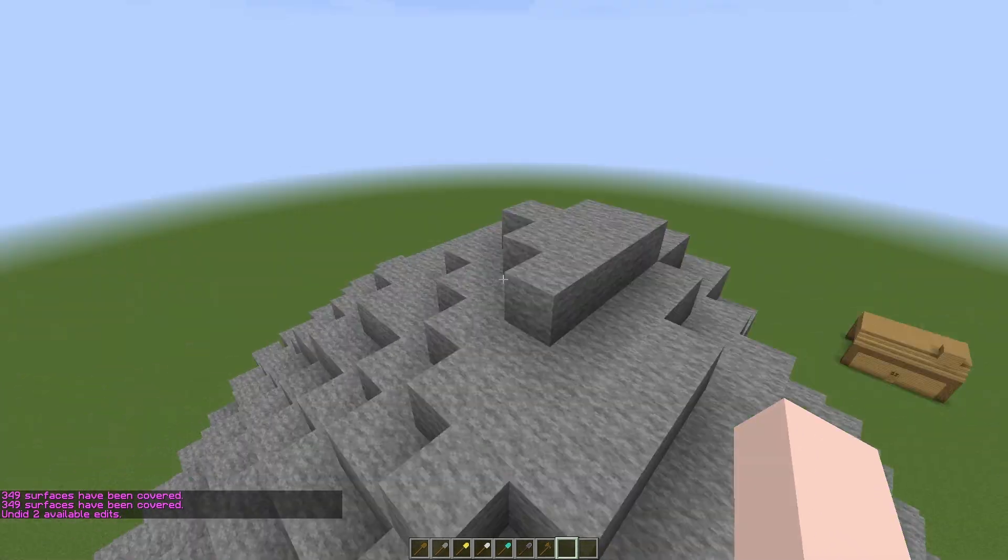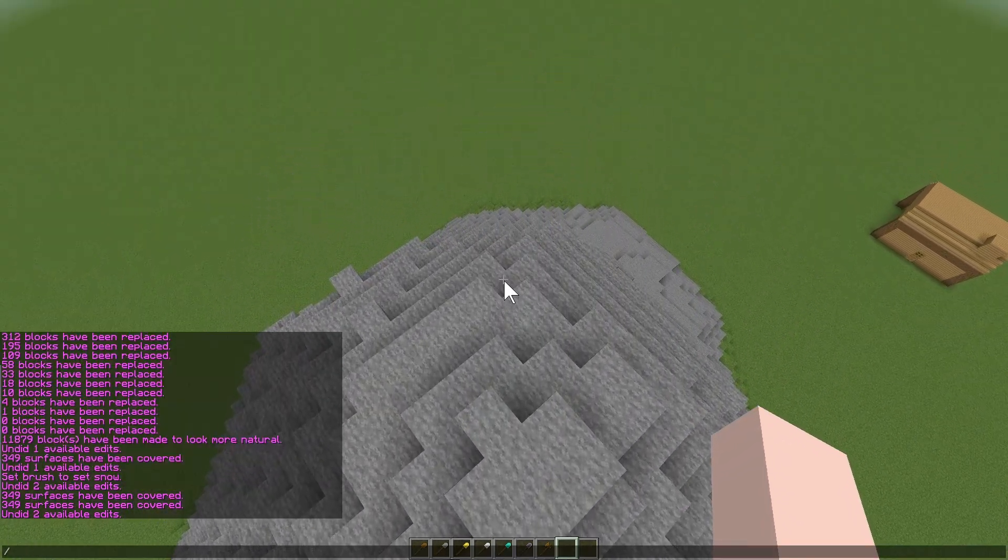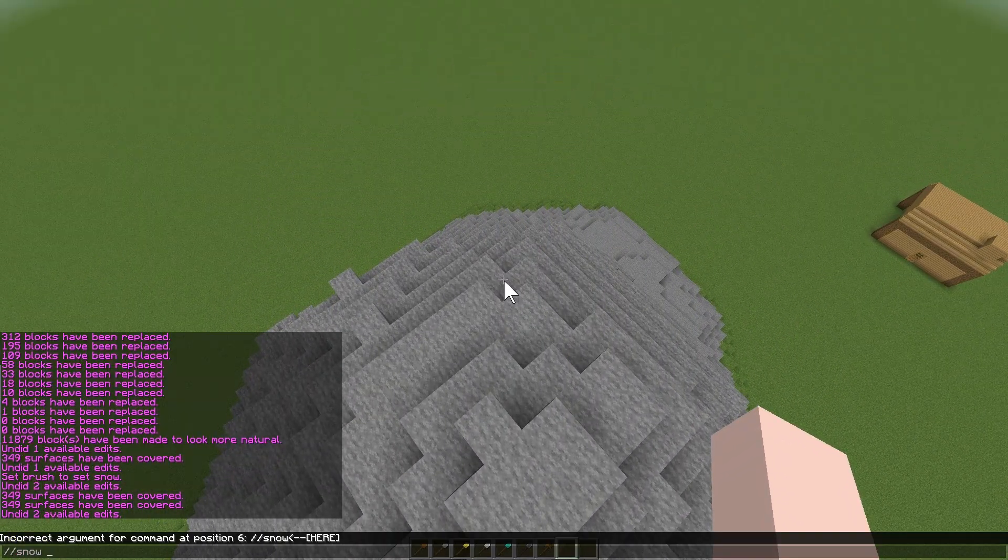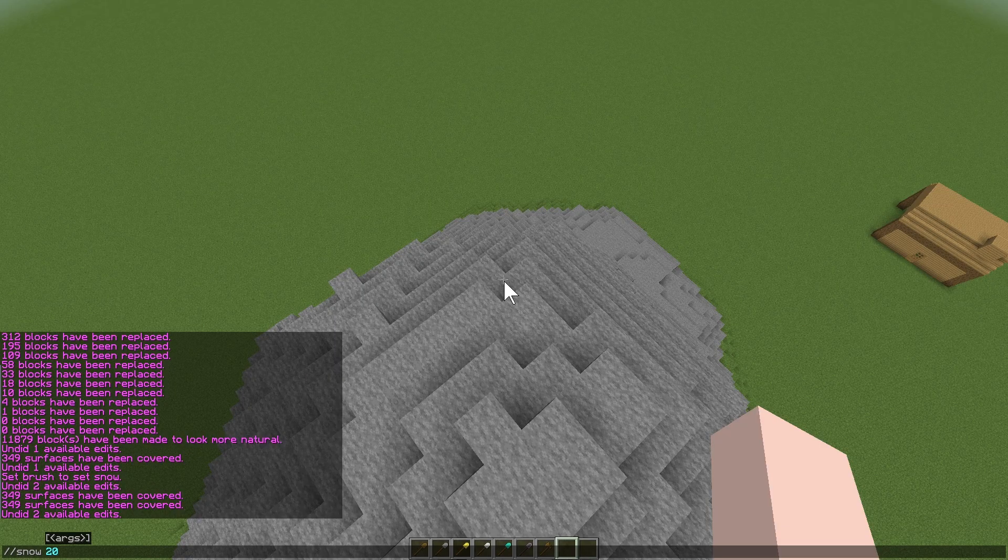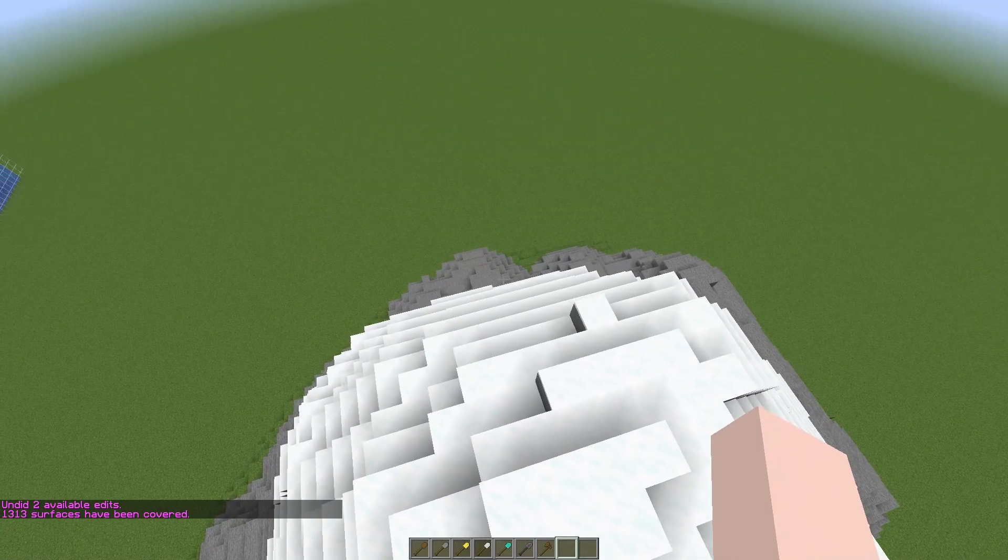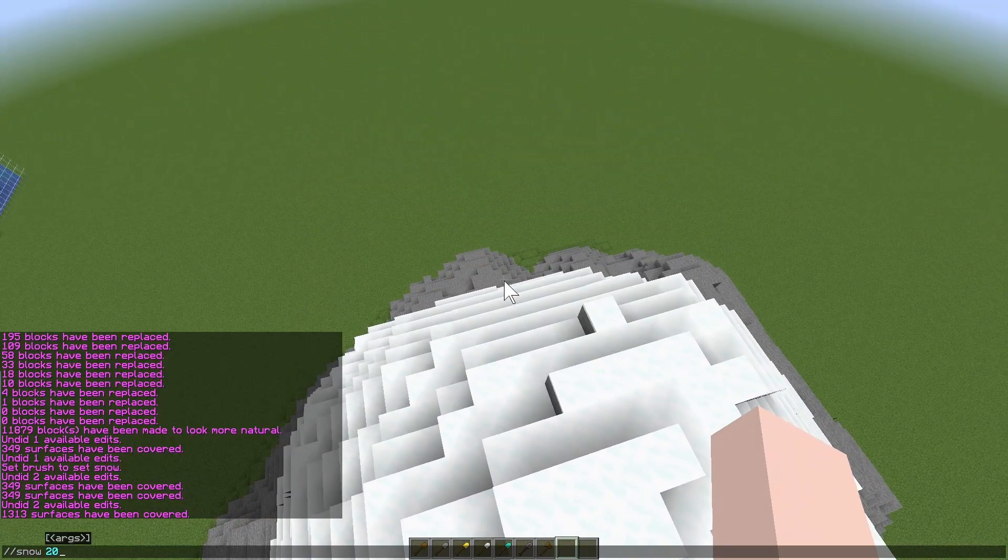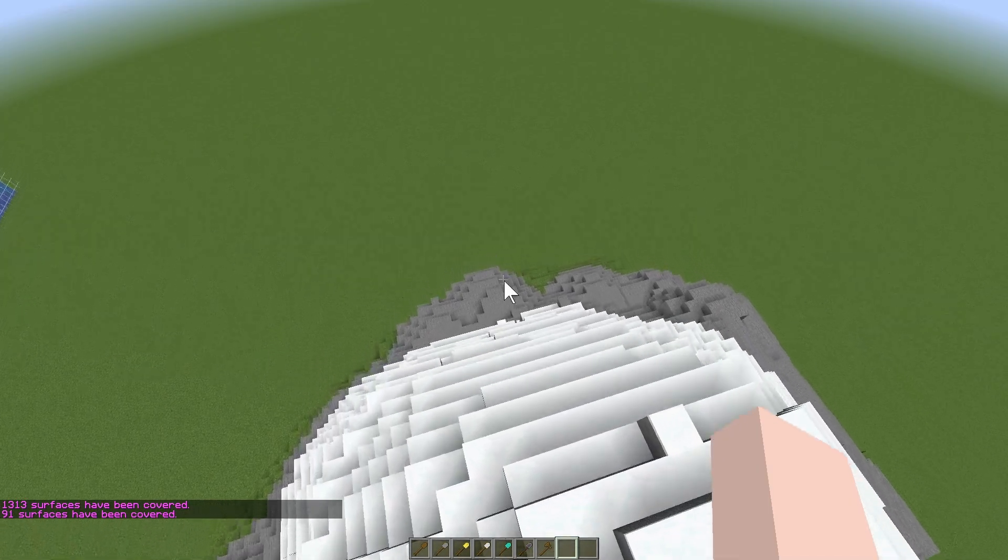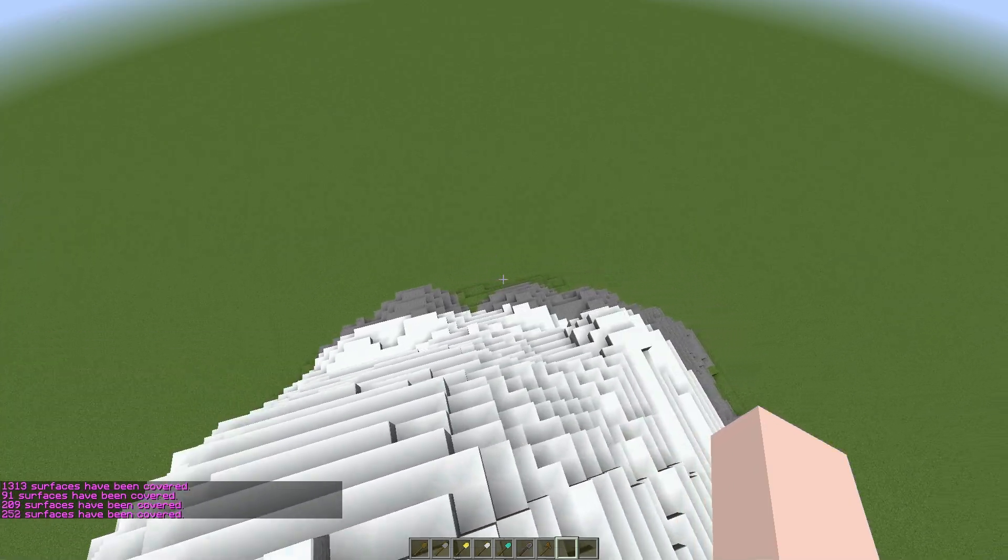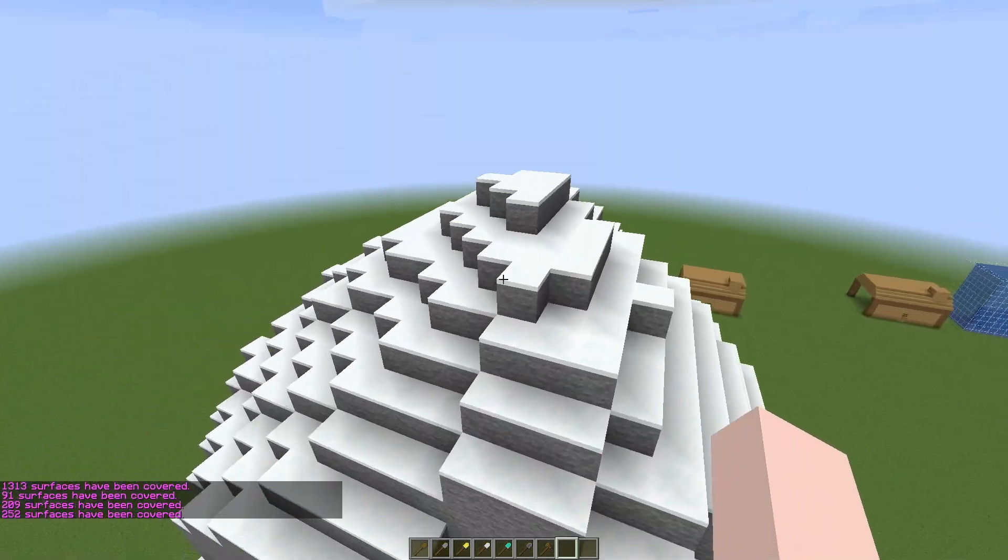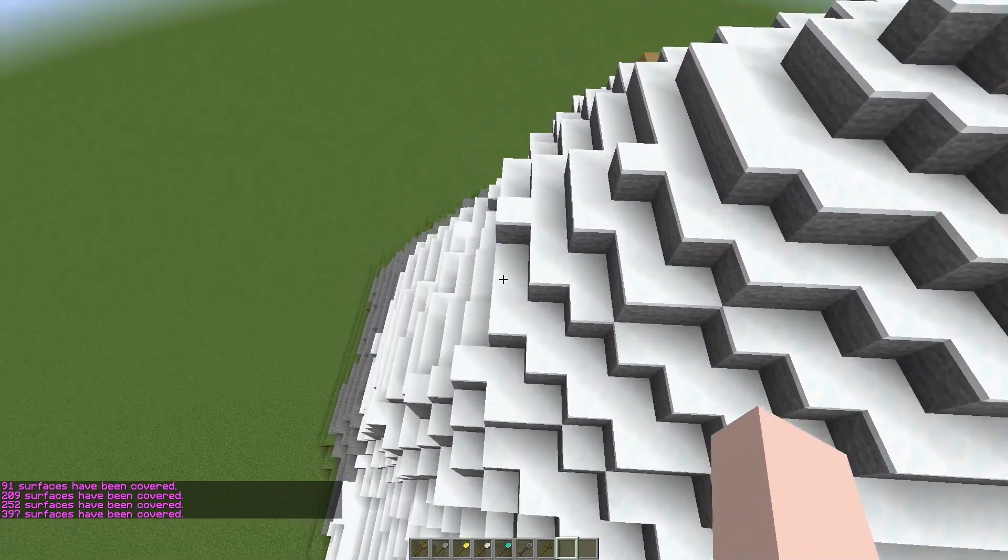If I just undo both of those, let's do some snow in a larger area, maybe 20 blocks - it covers most of the mountain. If I run it without the stack flag, you'll see that it's not actually stacking up the snow, it's just placing it.